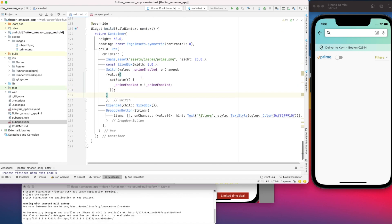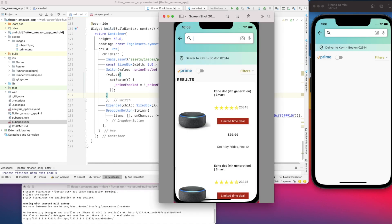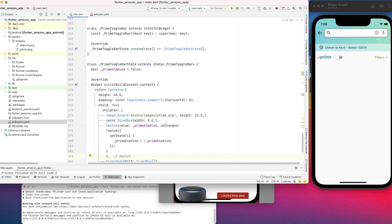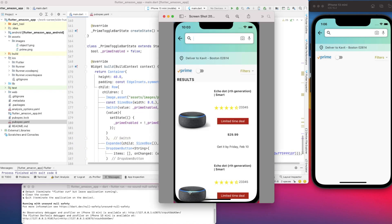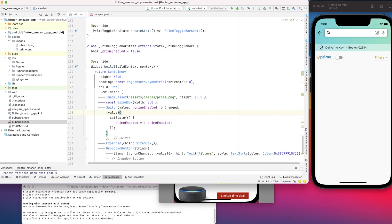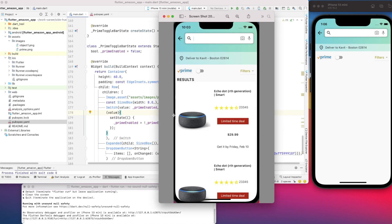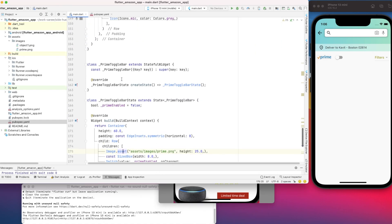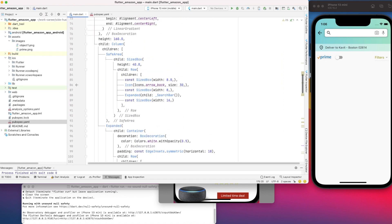We can now see that our Prime logo, the toggle button, and the filter section are created. We need one more component — the results section — which is the next component we'll be working on, so I'll be speed coding that now.